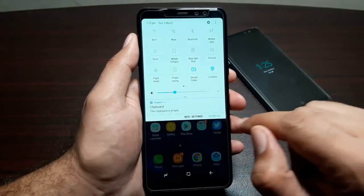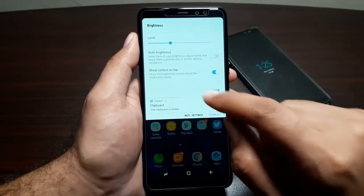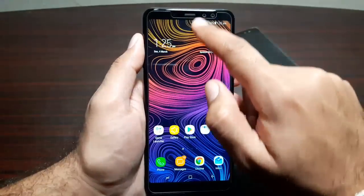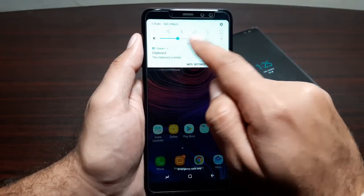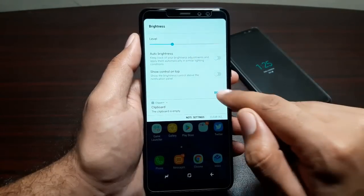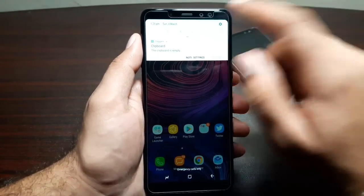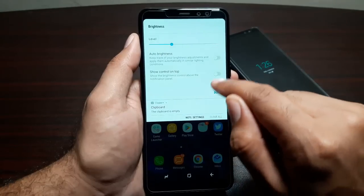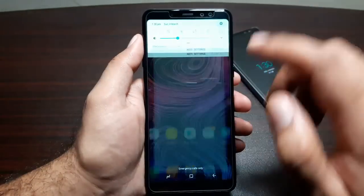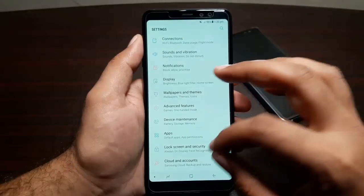In the brightness panel, you can tap to turn on auto brightness and set the brightness slider to show on top. If 'Show Control on Top' is turned on, you get the brightness slider right when you swipe down. If you turn it off, the brightness slider will not appear there. Turn on 'Show Control on Top' and press Done to keep the brightness slider visible.